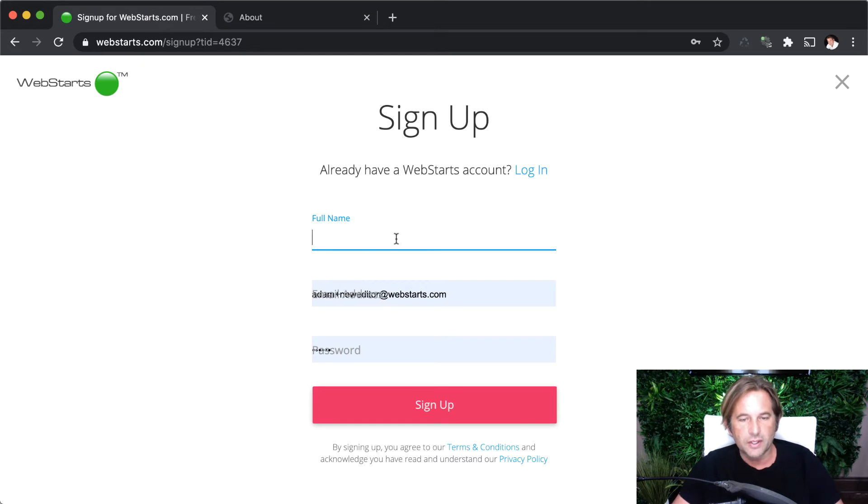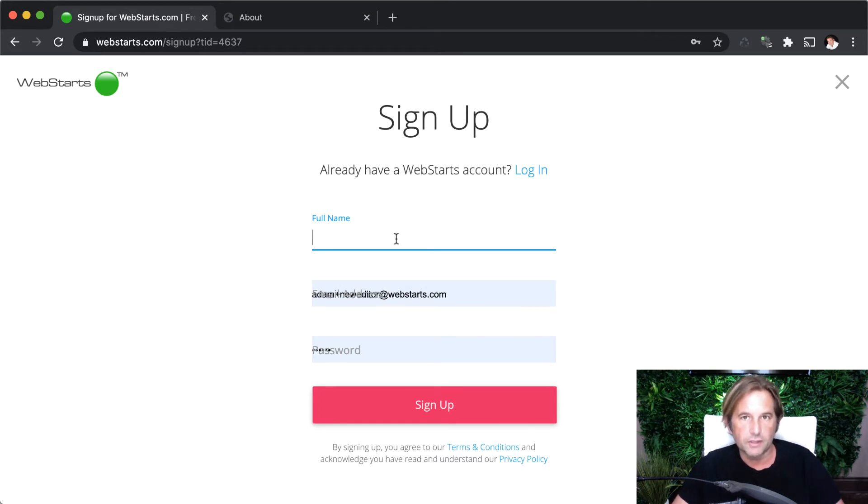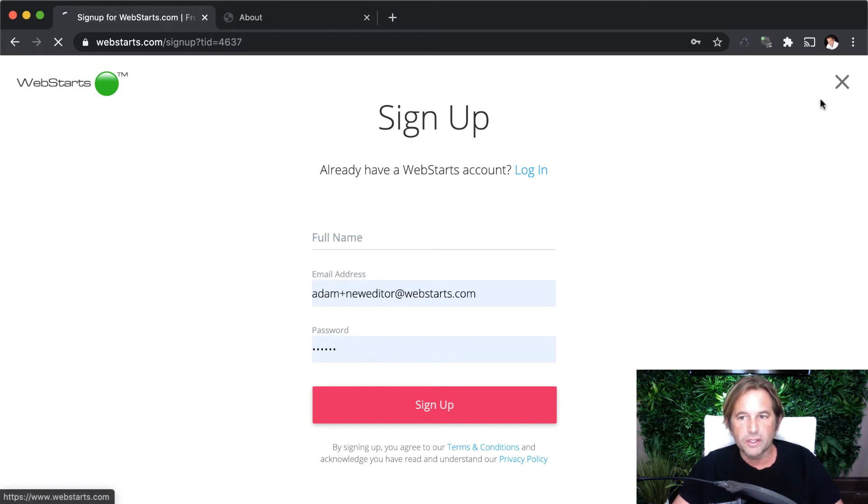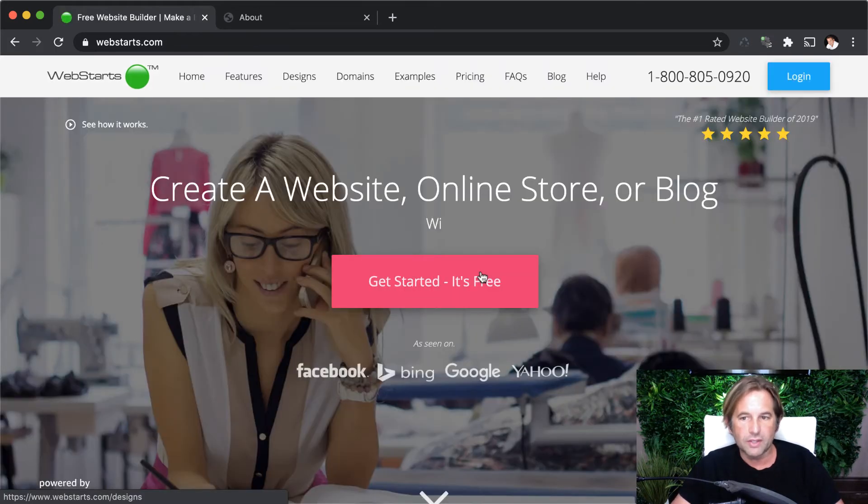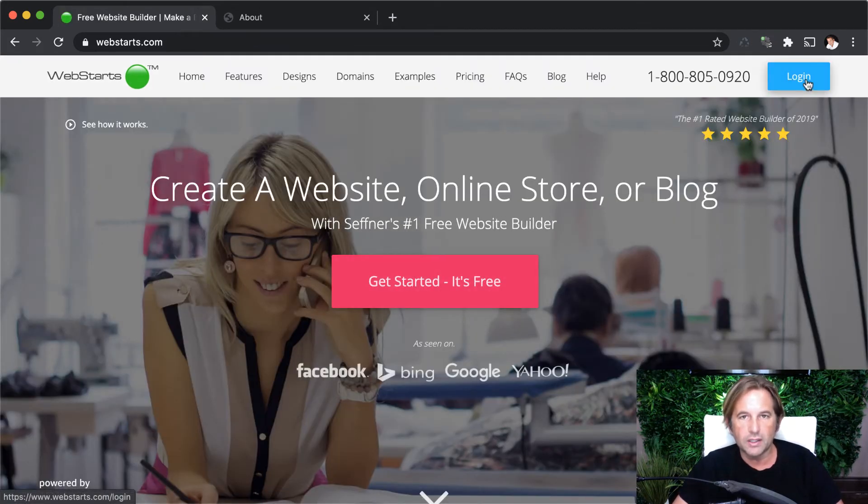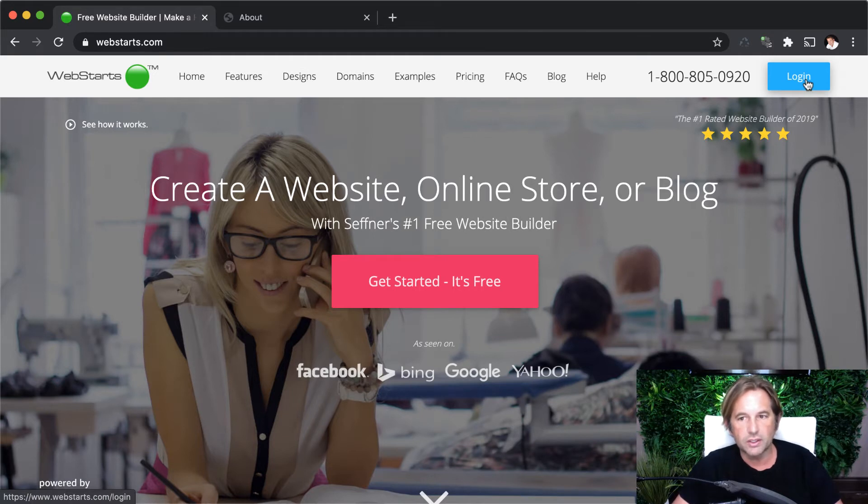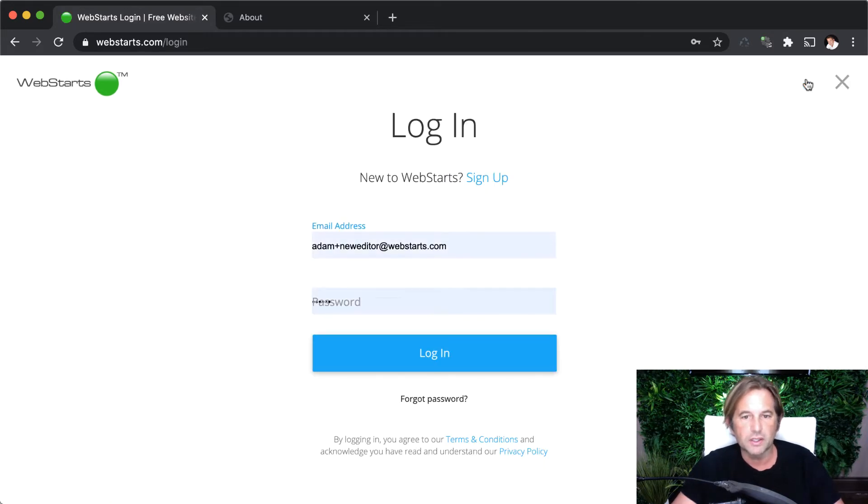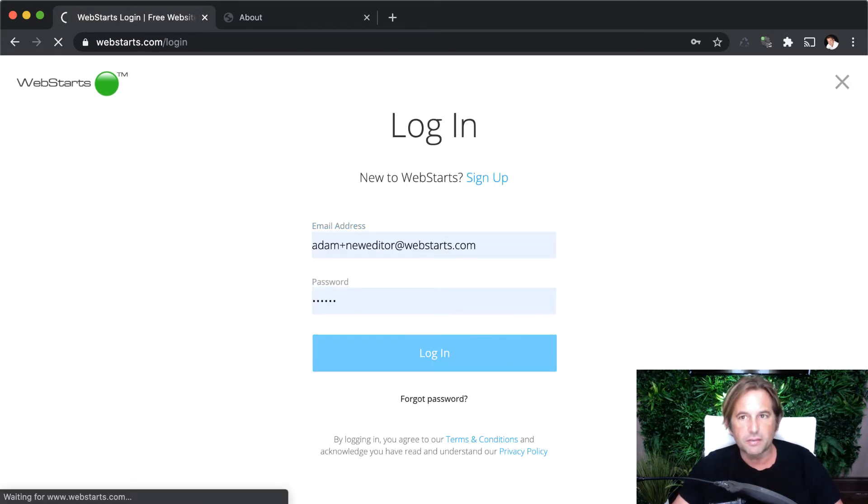And then in the next step, you'll enter your name, email address, password, that sort of thing. Now, once you're completed with the signup process, you might want to log in. If you've already created a webstarts account, you can log in by clicking the login button in the top left.